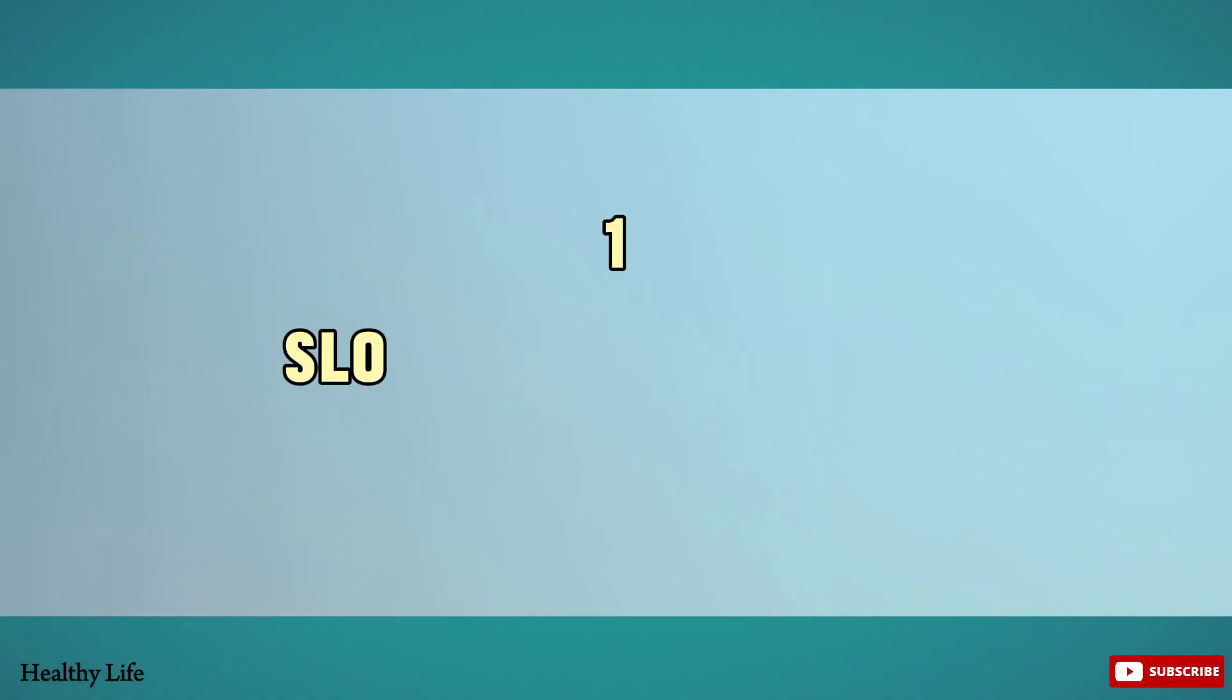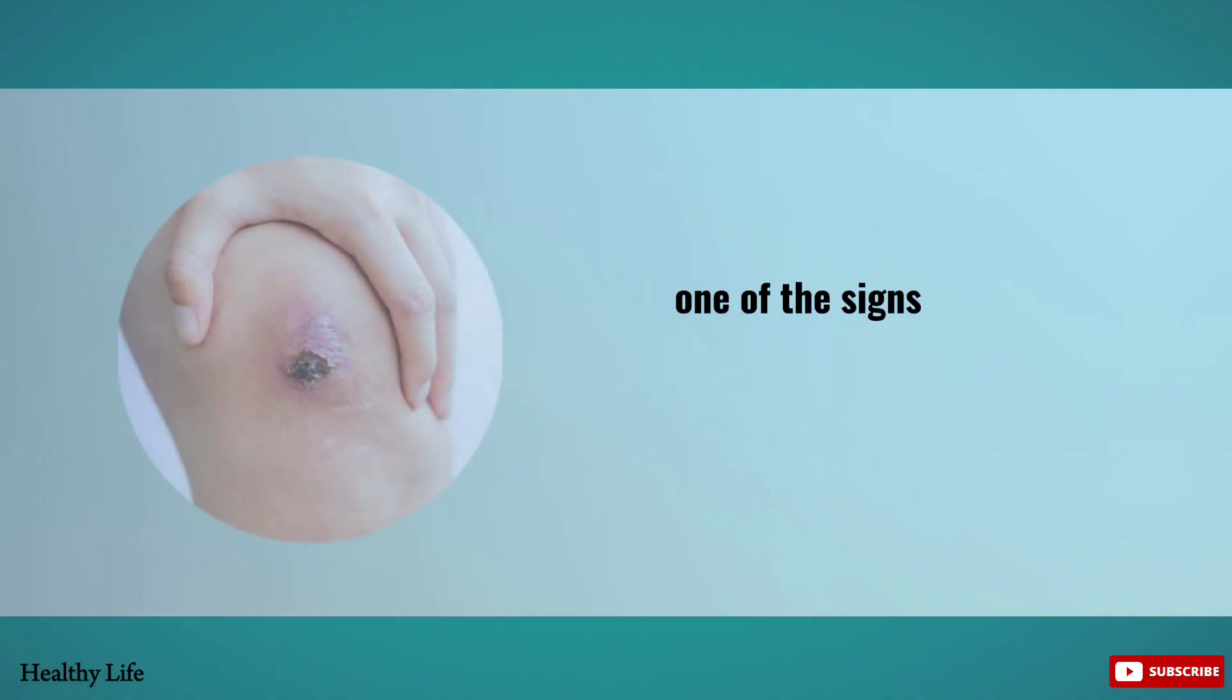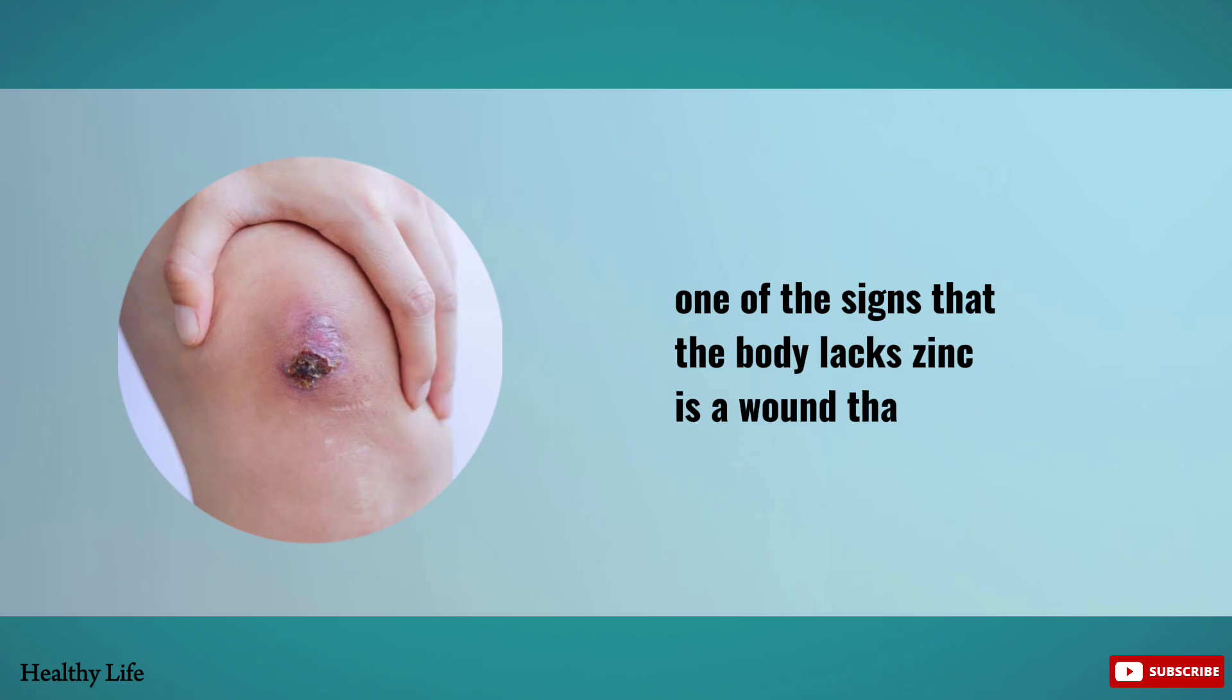Number one: Slow Healing Wounds. One of the signs that the body lacks zinc is a wound that is slow to heal.